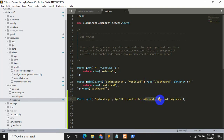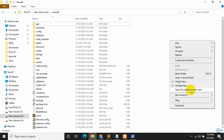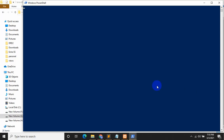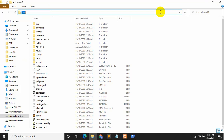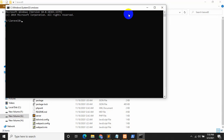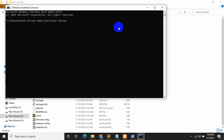We don't have an UploadDataController yet so we need to create it. Go to your project directory, shift+right-click and open PowerShell window here. To create the controller, type: php artisan make:controller UploadDataController, then press Enter.